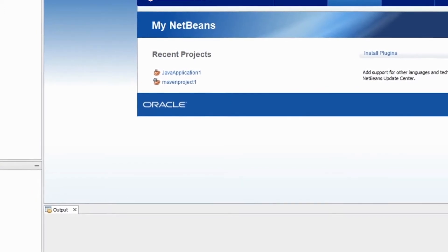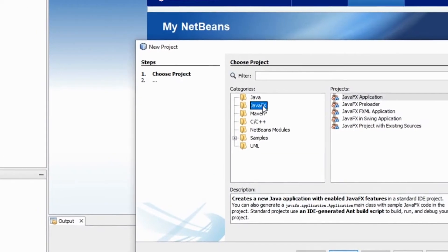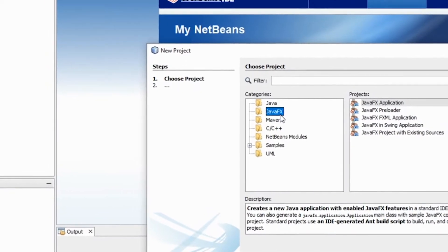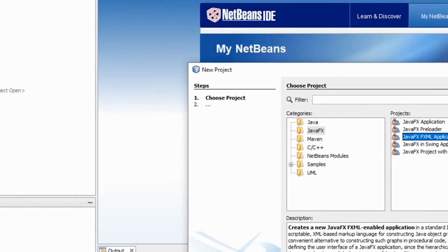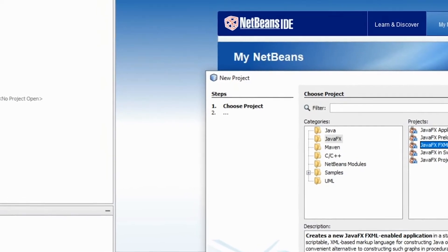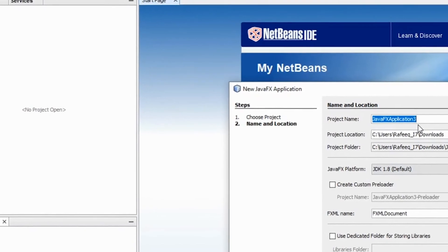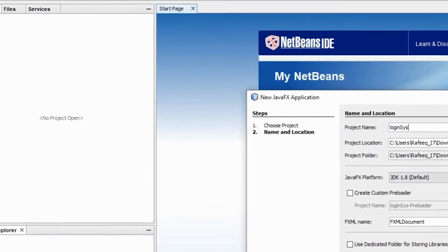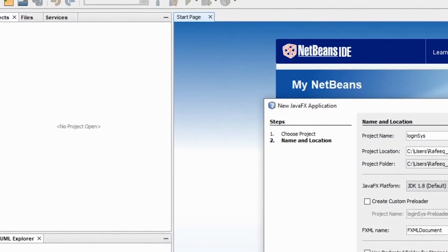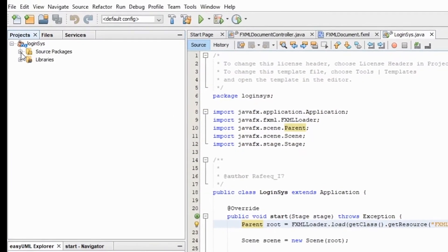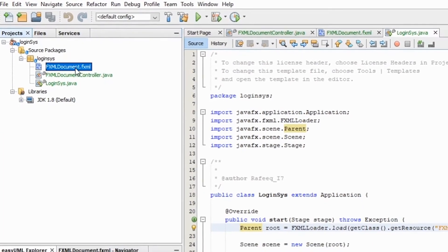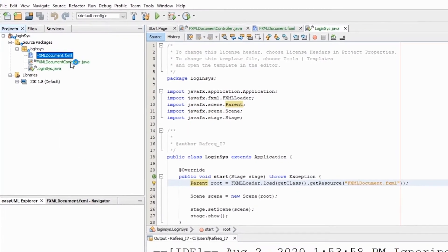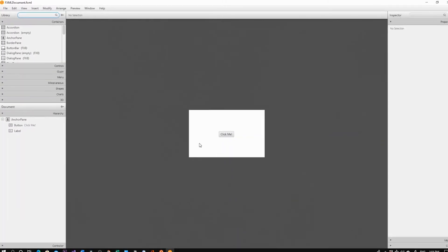Next, I'll start a new project. Select Java FX, then JavaFX FXML Application — this will allow you to use Scene Builder. Save it wherever you want; I'll name it 'LoginSys' and keep everything as is, then click Finish. Here is the project. If you go to the source and find the FXML file, right-click on it and click Open — that will transfer you to Scene Builder.